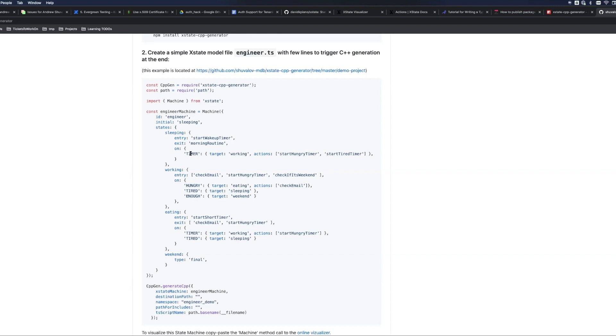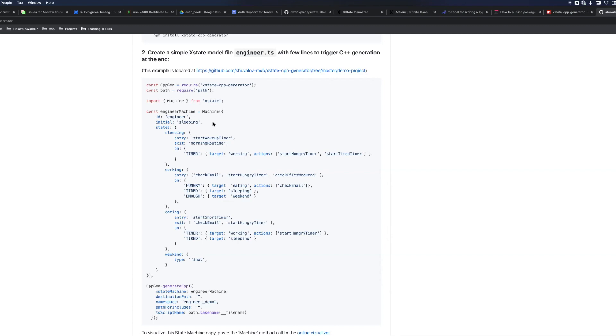You will see four events: timer, hungry, tired and enough. For example, if the engineer is sleeping then the timer event will transition the engineer to working state. There is a starting state which is sleeping and then there is a final state which is weekend. Once the state machine is transitioning to the final state there is no further transitions.